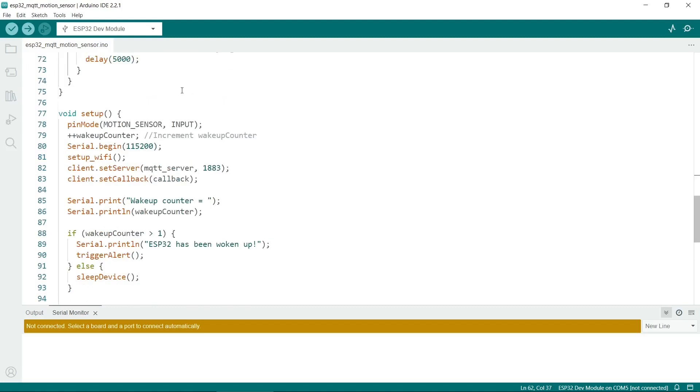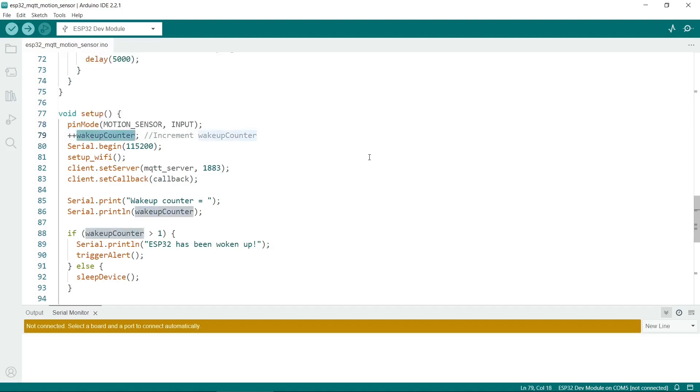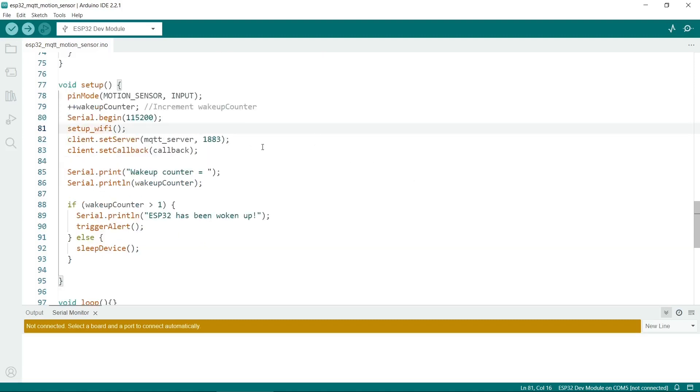And then we have a standard setup routine for the Arduino IDE. So we set various things here. Remember to set the pin mode of the motion sensor to input. And every time the ESP32 wakes up and the setup routine is run, it will increment the wakeup counter variable. Here we just initialize the WiFi again and set various initialization settings for the MQTT server. I should also mention that the MQTT server normally runs on port 1883. You might need to open this in your firewall or your PC's firewall to allow the communication to happen.